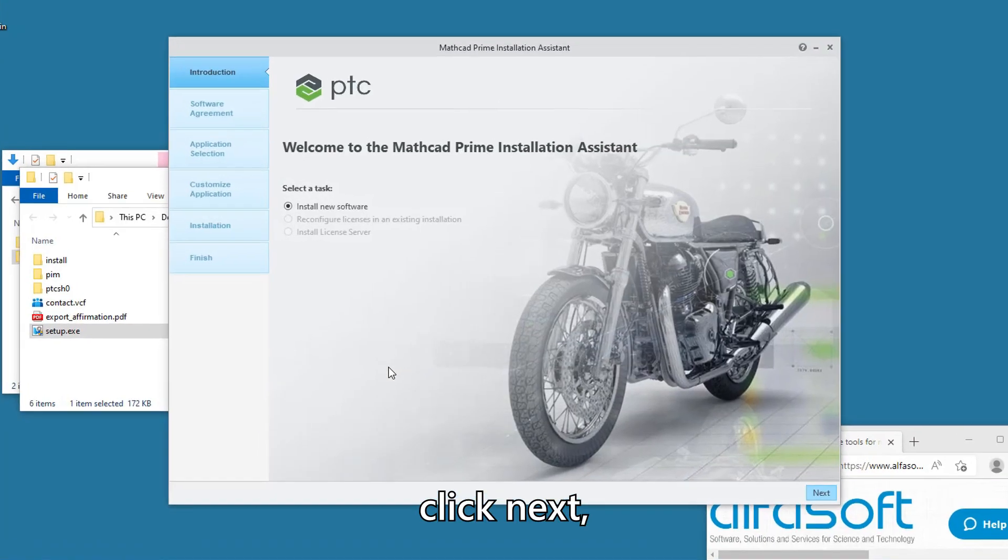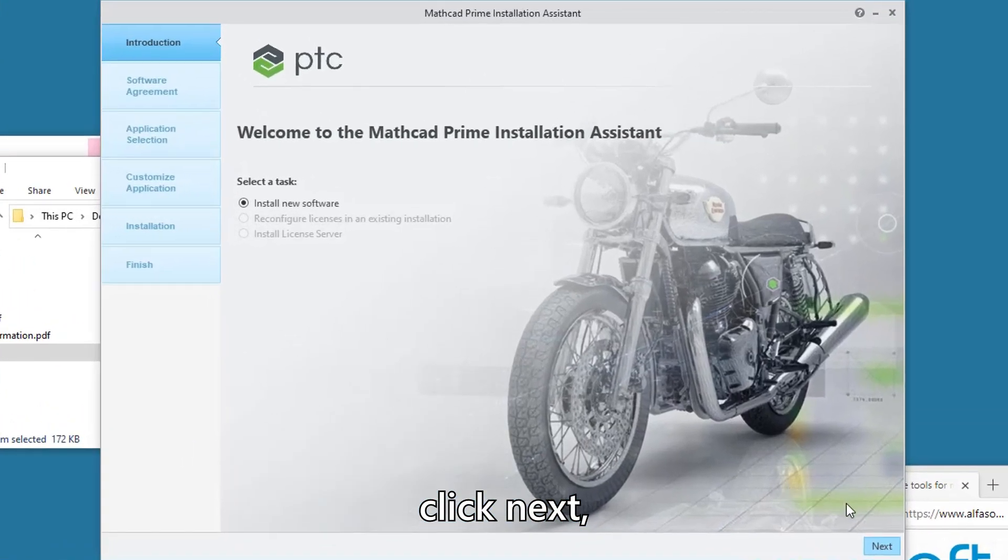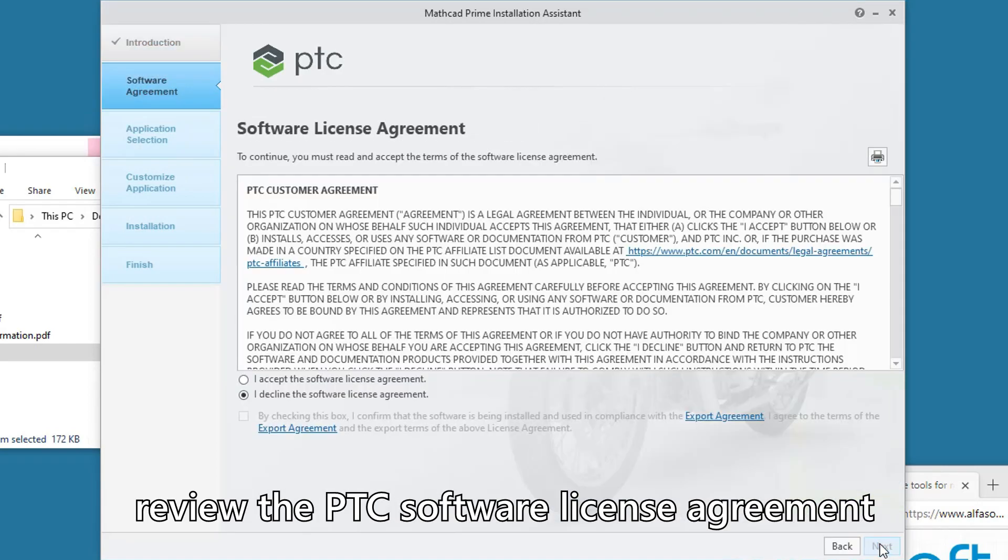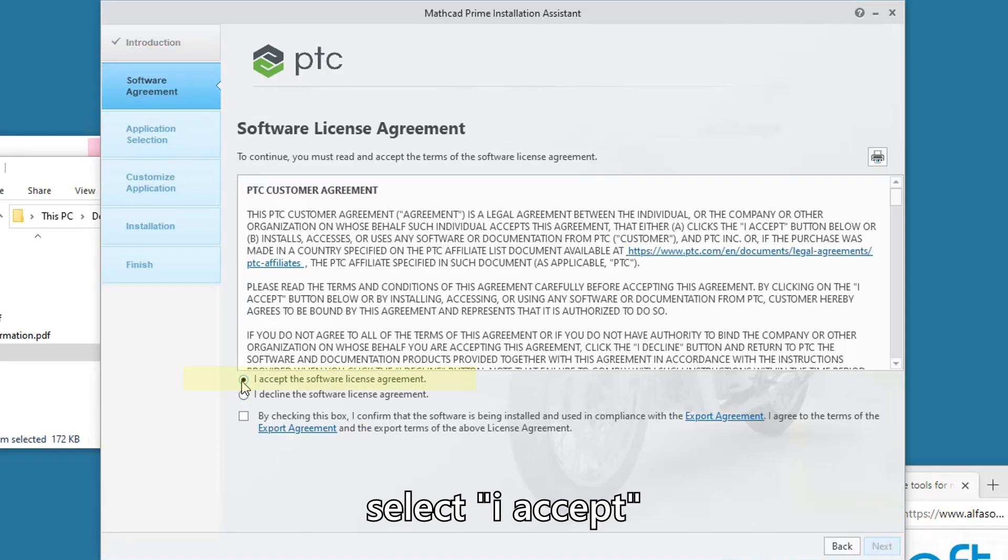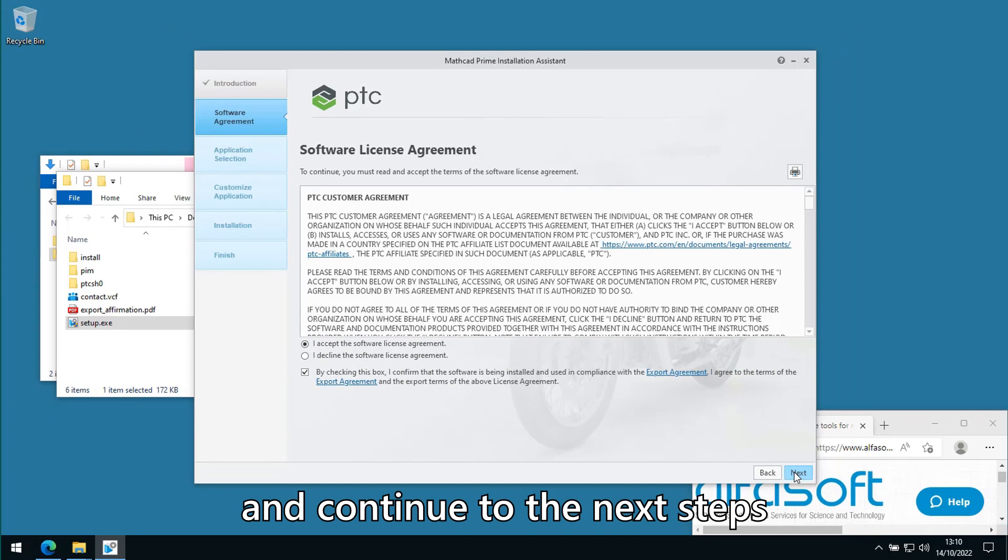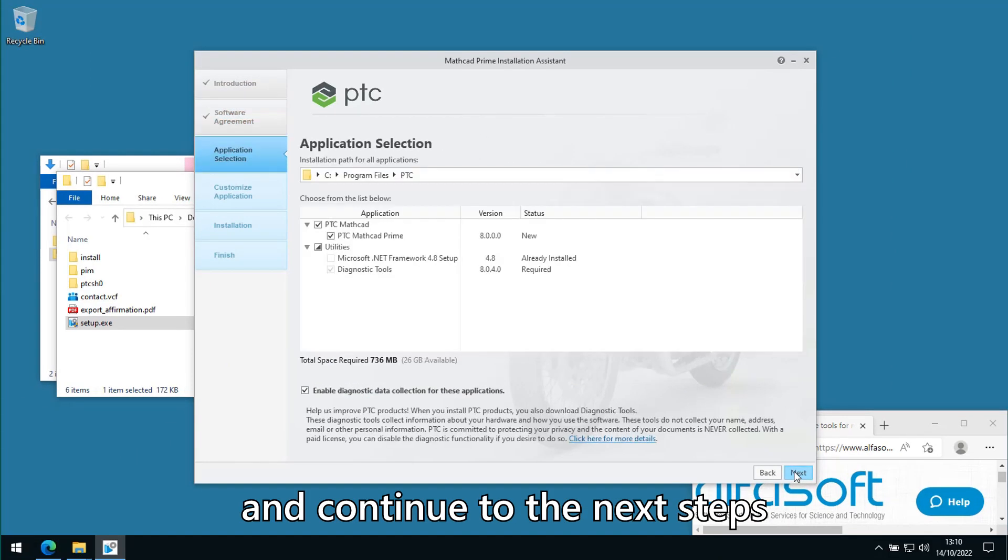Click Next, review the PTC software license agreement, select 'I accept' and continue to the next steps by checking Options.